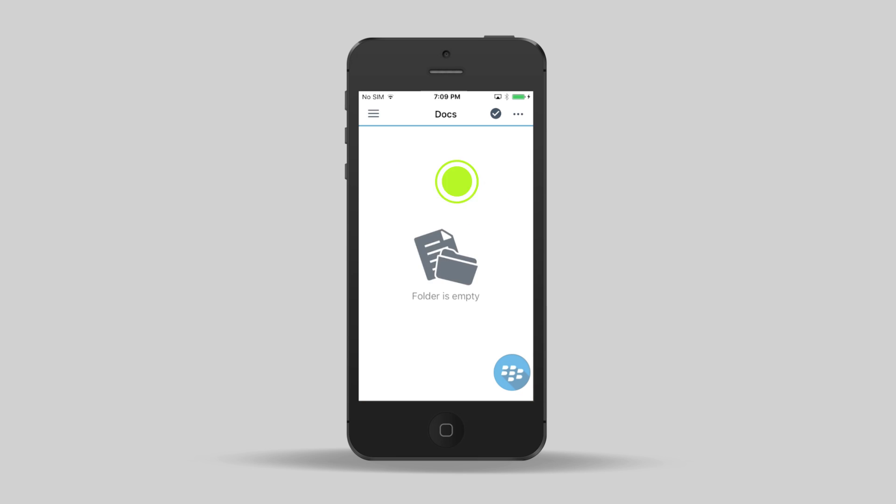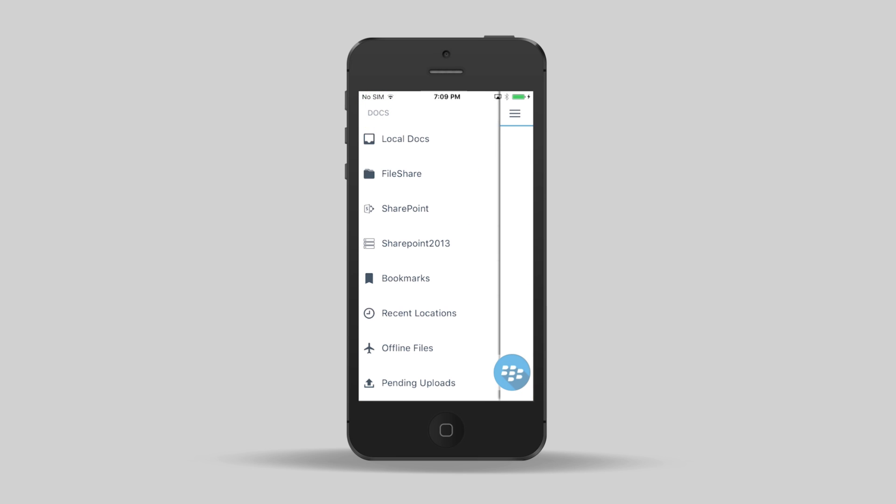In Docs, we can easily access our work files, whether they're on Windows File Share, SharePoint, or Box. And we can pin the files so we can access them offline.